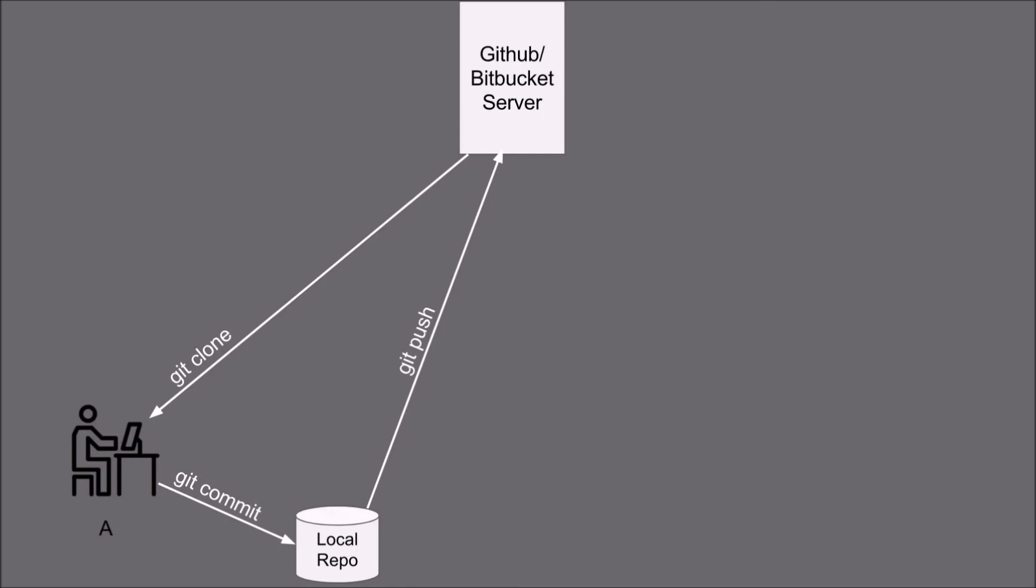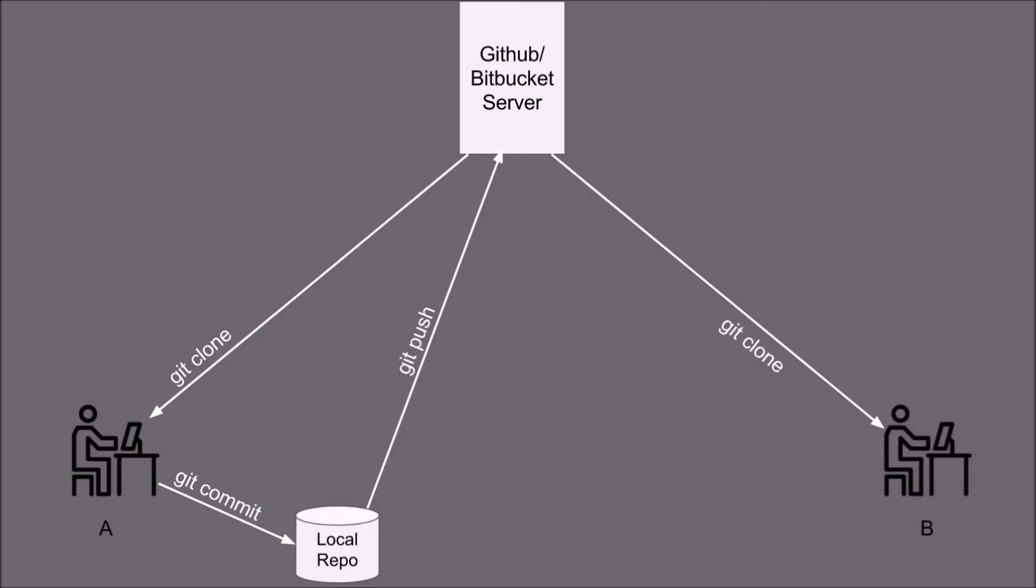Now let's suppose if user B comes and he also wanted to have the code he will use the git clone command to copy the repository onto his machine.